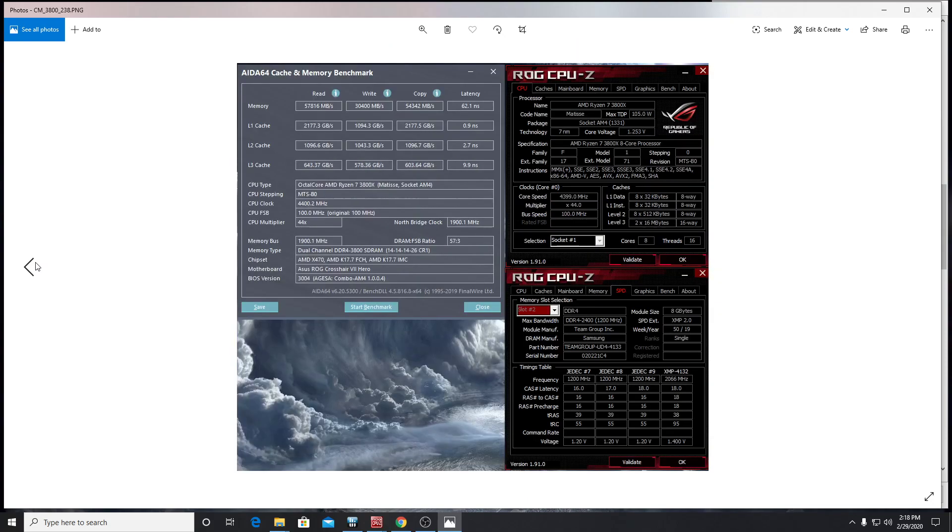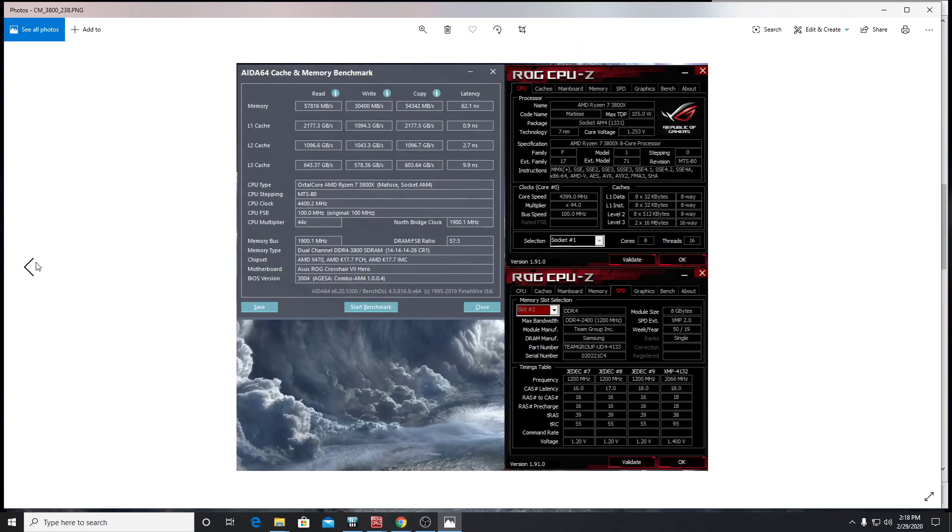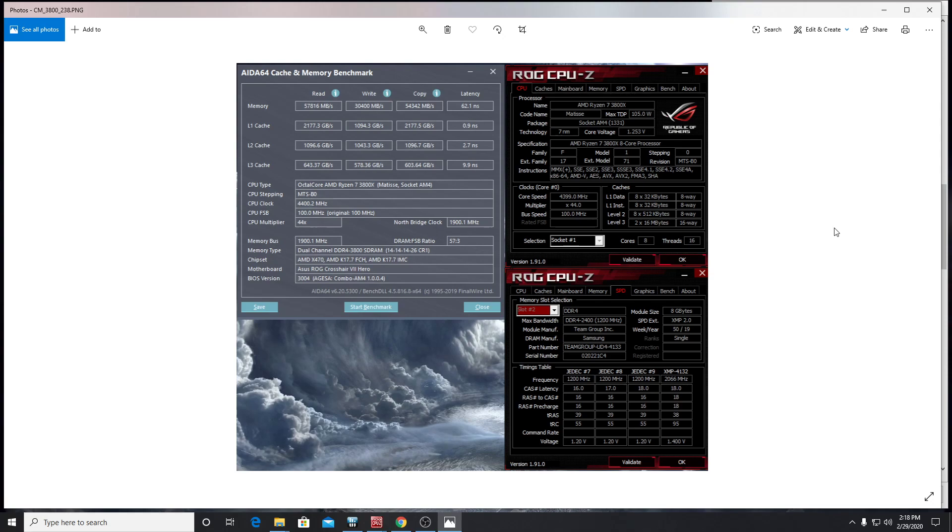They look terrific there, but there's a little score there. I ran that a little bit ago, my cache memory test on AIDA. It does pretty well. 57.8 looks like, and then we're right about 62 nanoseconds. So 62 nanoseconds is kind of the wall that I've hit with all of my kits. So that's pretty fast. I'm pretty happy with that. The read, the copies are all pretty good and you can see it's at 3800, 14-14-14. And then my CPU is at 4400.